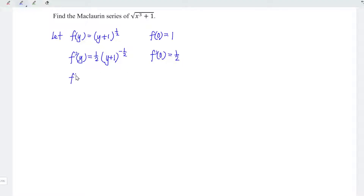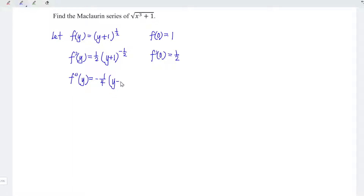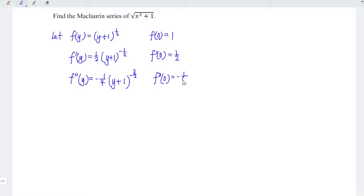Let's differentiate for the second time. We bring down the power again: 1 over 2 times negative 1 over 2 gives negative 1 over 4. And we have y plus 1 to the power of negative 3 over 2. At point y equal to 0, we have negative 1 over 4.